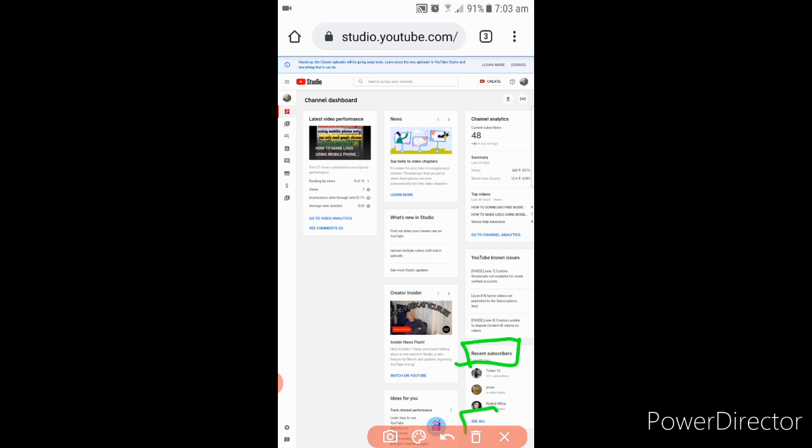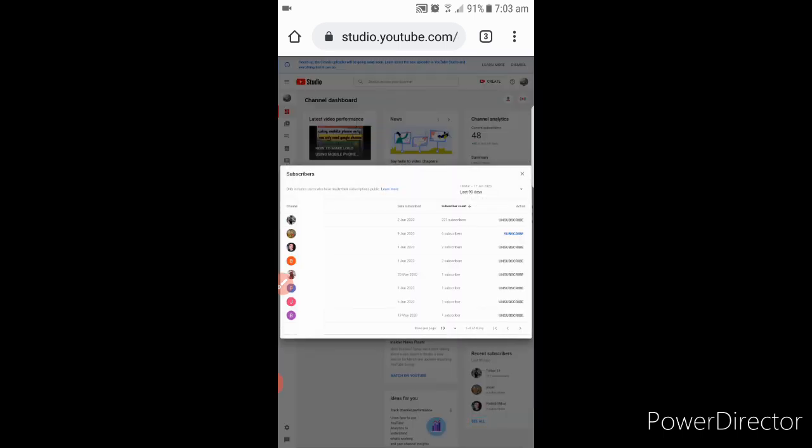And here, see all. If you see this recent subscriber and see all, click that see all and you can see here who subscribed to your channel, date subscribed, and how many subscribers they have. And here in this bottom, here arrow down, click that one.